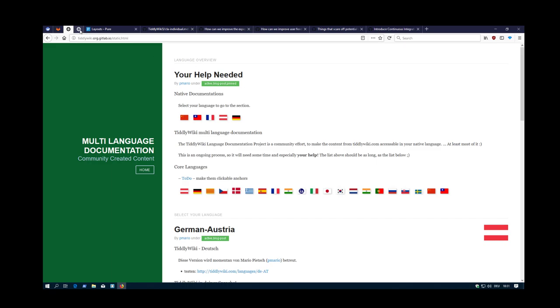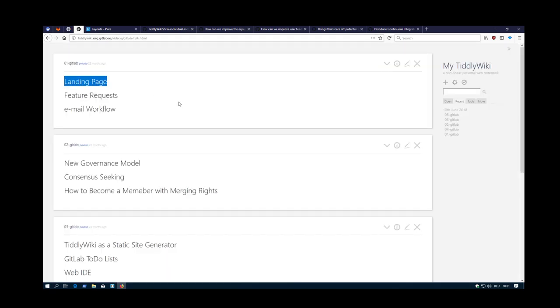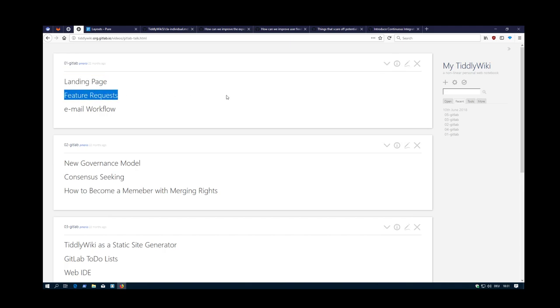Yeah, that's the first part, how a landing page can look like. And I think before I go on, I switch off the video recording so I have shorter videos. So the next one will be feature requests. See you soon.